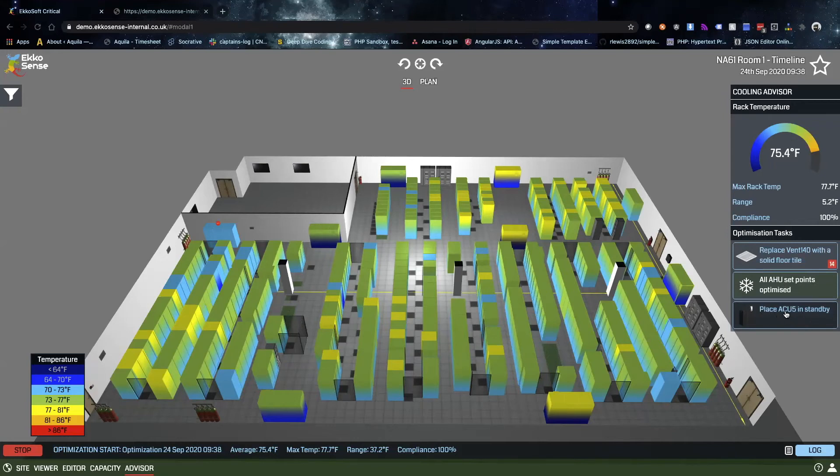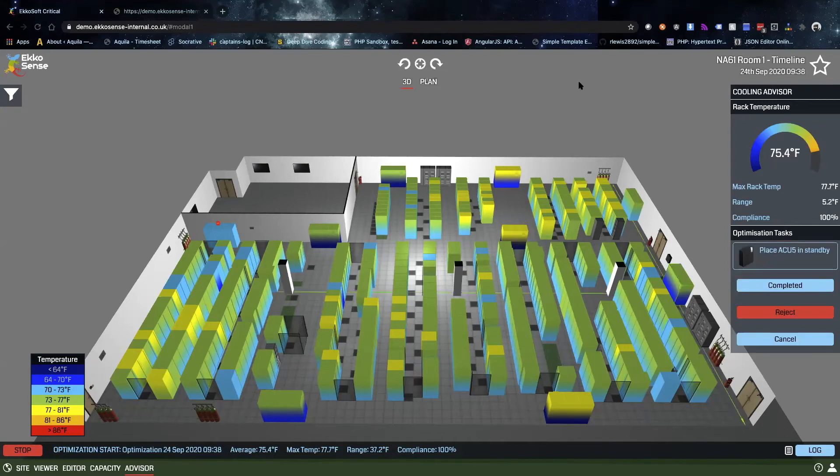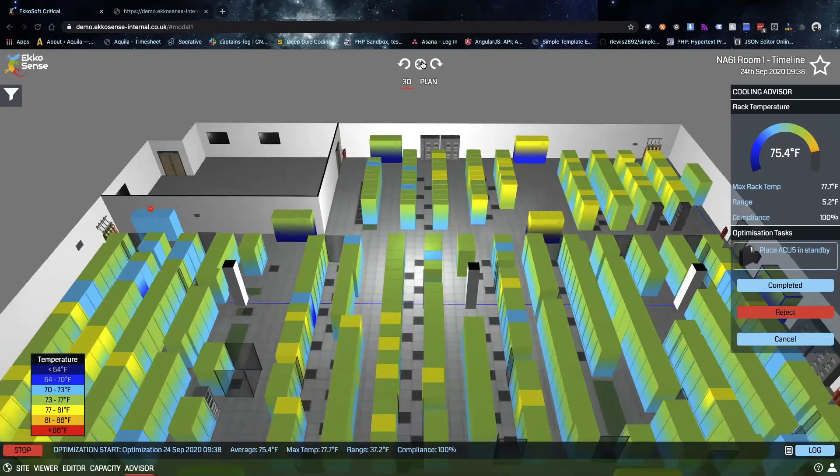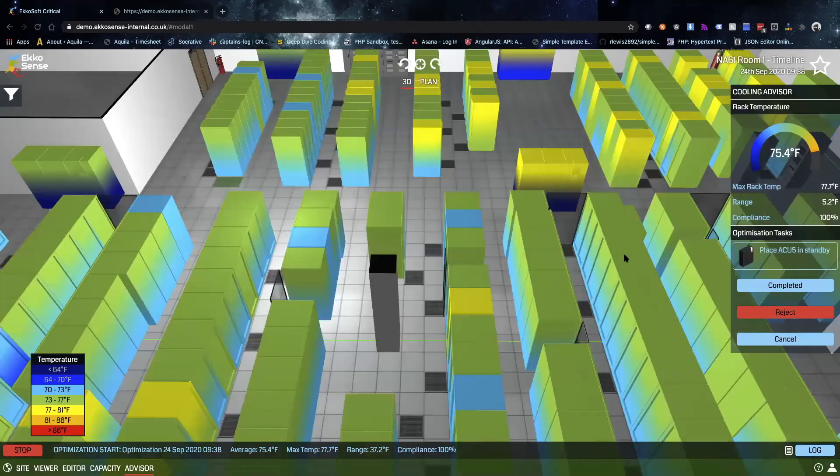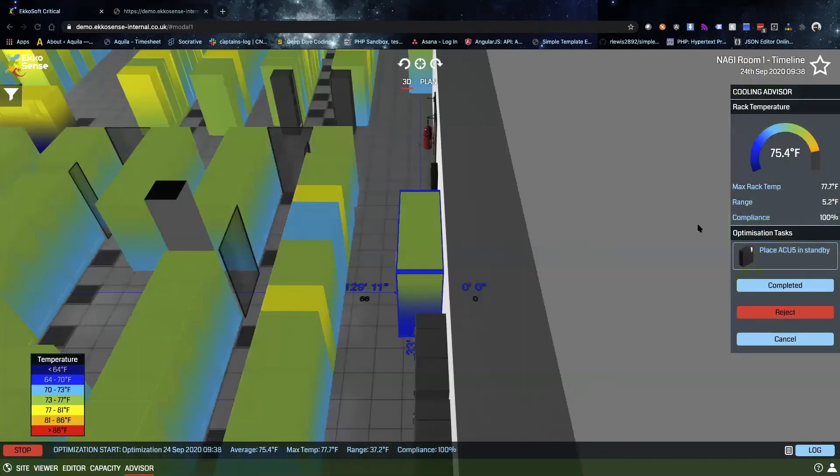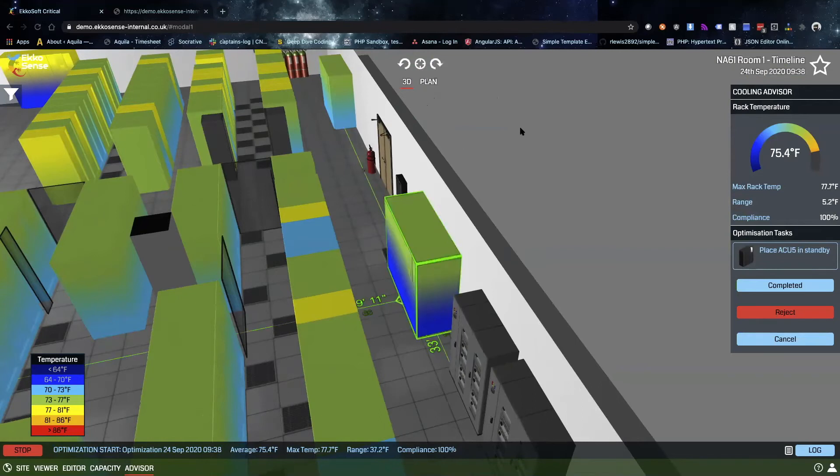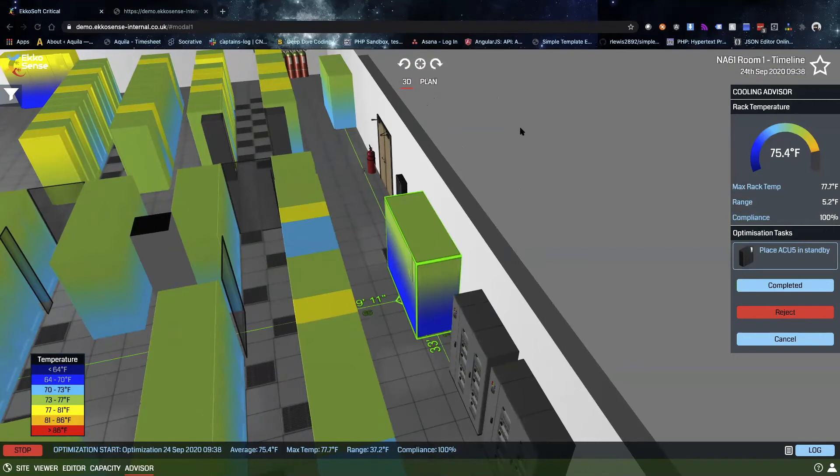The software is also looking at the cooling units and identifying which of them may be able to be turned off. We can see when we follow this recommendation and look into it, there's a recommendation to turn this cooling unit number five and place it in standby. Just by clicking on that target button, it zooms into where that recommendation is. Based on the software's analysis, it's seeing that this cooling unit is not picking up very much load.